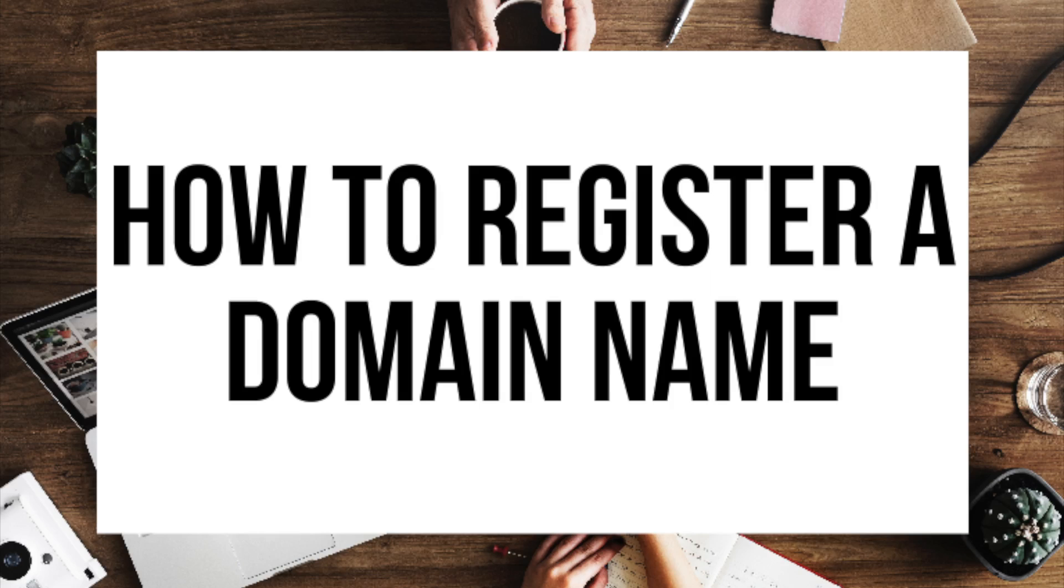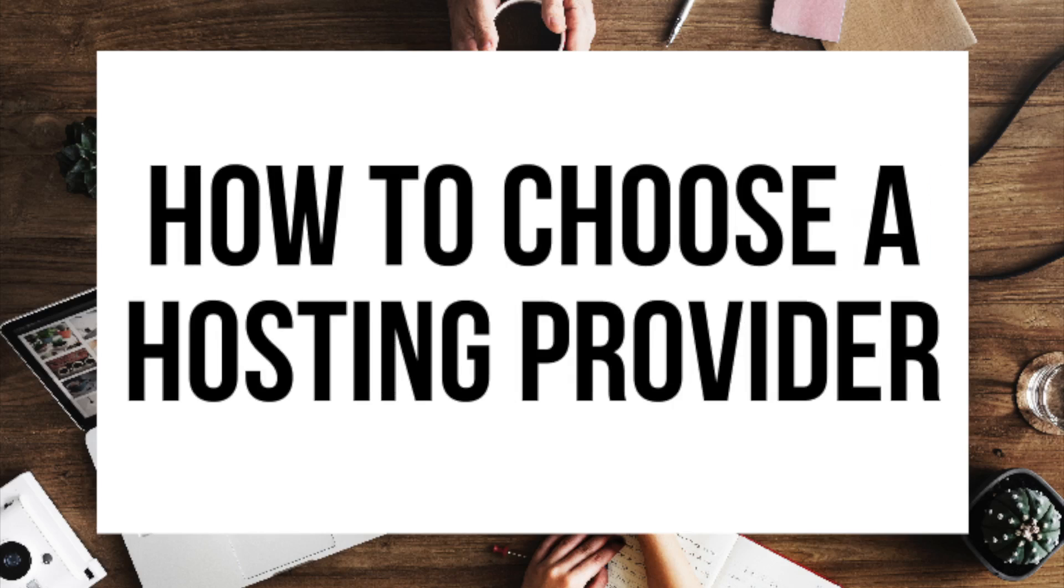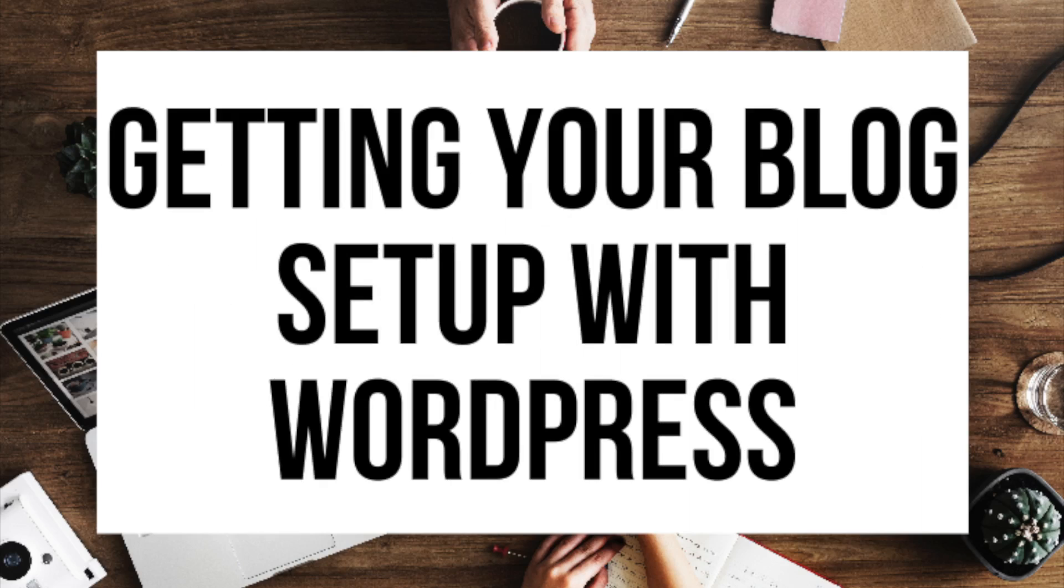The first step I'm going to cover is how to choose and register your own domain name for free. To have a blog you have to have a domain name. Step 2 I'll be going over how to choose a hosting provider. To have a blog you have to have hosting. Step 3 is getting your blog set up for free with the most popular blogging software today, the WordPress blogging platform. If you want your blog to rank, reach success, WordPress is the way to go.